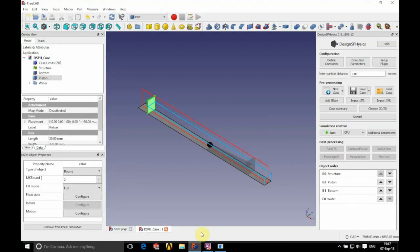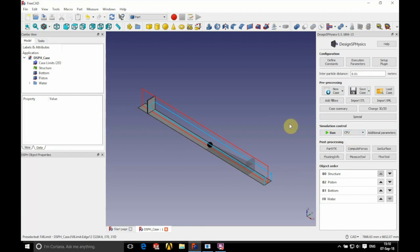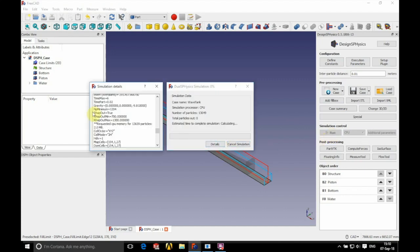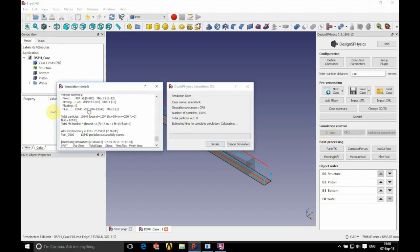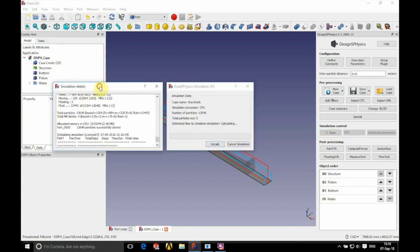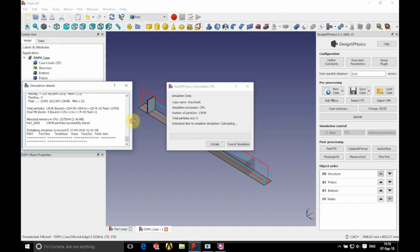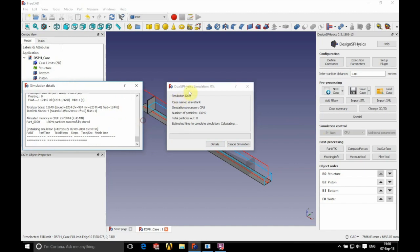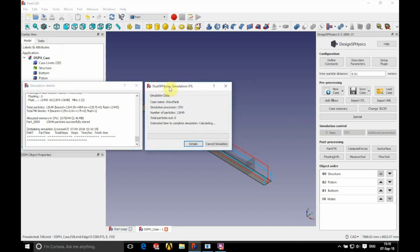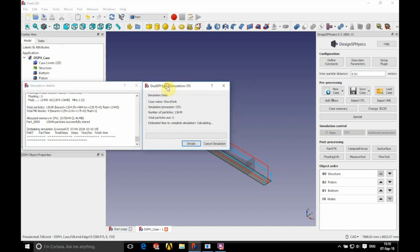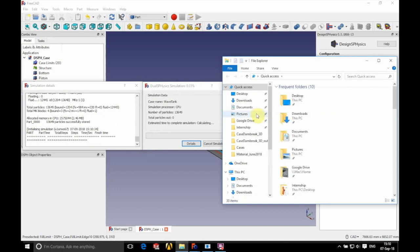We go back into FreeCUT and we're ready to run our simulation. We have the option of using CPU or GPU. If you have the hardware to use GPU that is recommended, otherwise the CPU is fine — it's just a little bit slower. We'll let this run through.